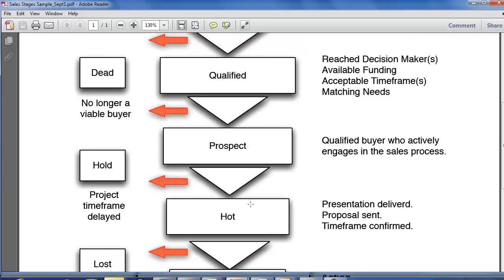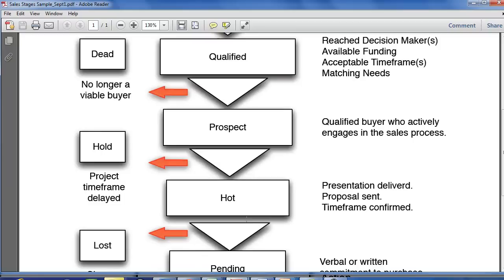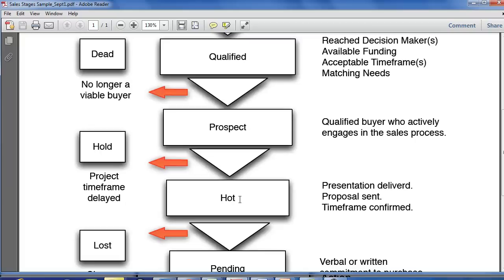In this particular sales process, we're using the term HOT to identify somebody who you've delivered a presentation to, a proposal's been sent, or that the timeframe has been confirmed. Using a stage like this is a really easy way in your sales process to identify when a proposal has been sent.